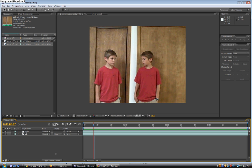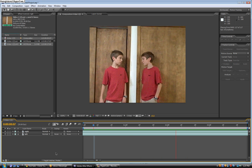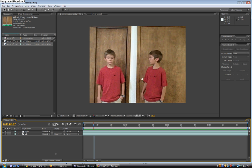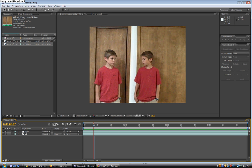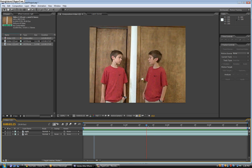Hey, it's Quinton again and this is my third Adobe After Effects tutorial. This time I'm going to show you how to do this effect — it's the cloning effect, when you just clone yourself.